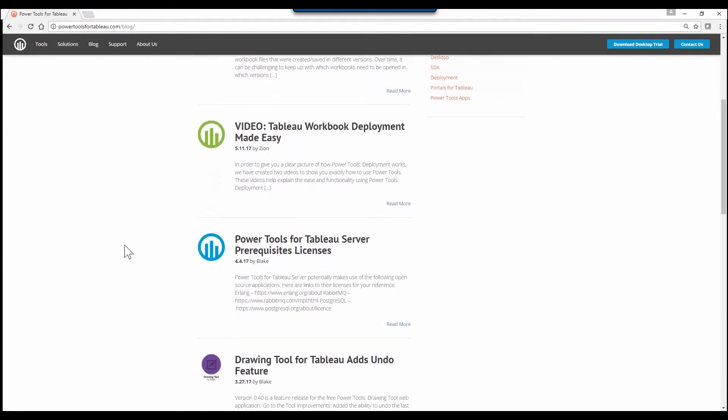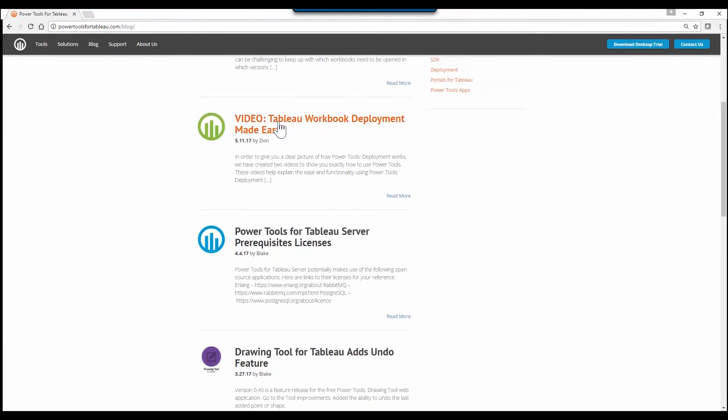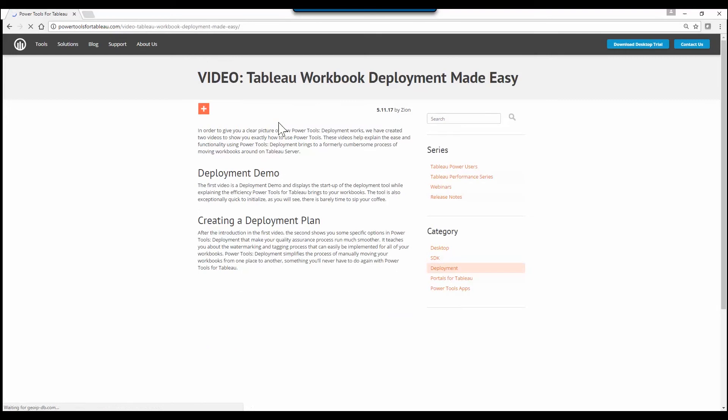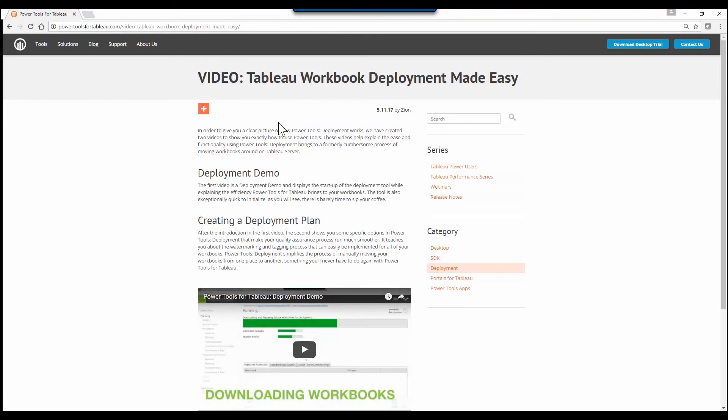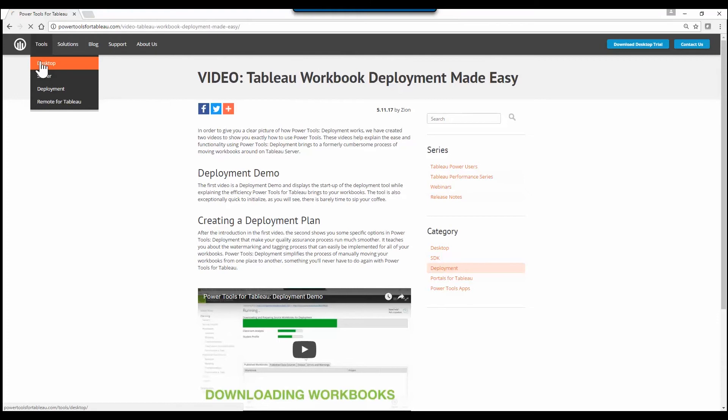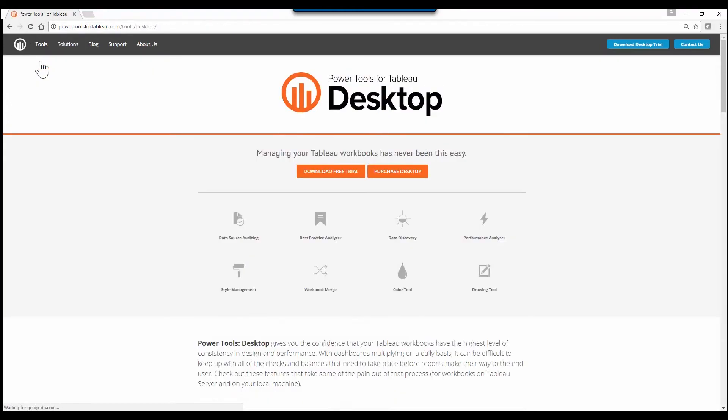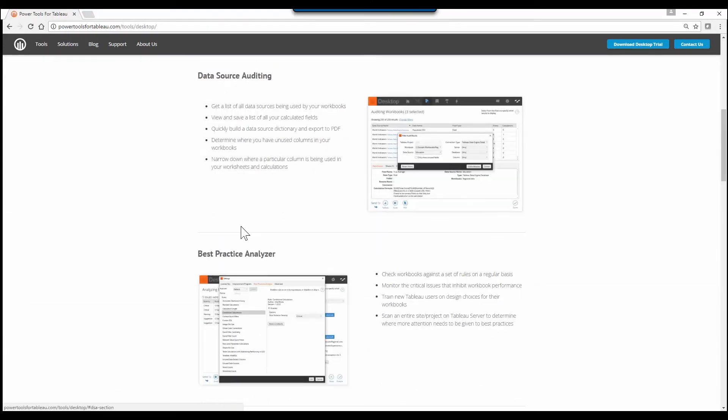Our focus for this video is going to be the most used feature in our entire suite of tools, the data source audit tool, which can be found in our Power Tools desktop application. It's been around for about three years now. Hundreds of organizations use this tool to make workbooks ready for the deployment process on Tableau server.